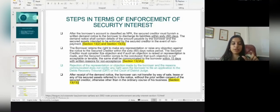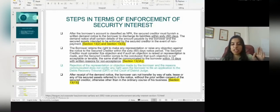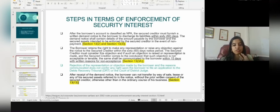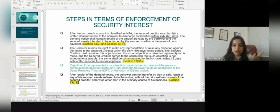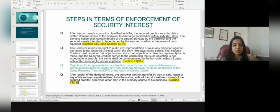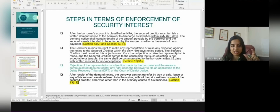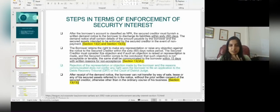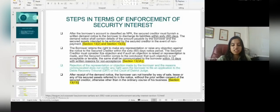An important point here is that the rejection of the representation or objection made by the borrower and the reasons communicated does not confer any right upon the borrower to file an application to the DRT or the court of the district judge. After receipt of the demand notice, the borrower cannot transfer by way of sale, lease, or otherwise any of the secured assets referred to in the notice without prior written consent of the secured creditor, as mentioned in Section 13(13).